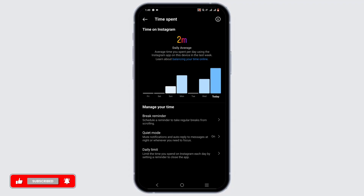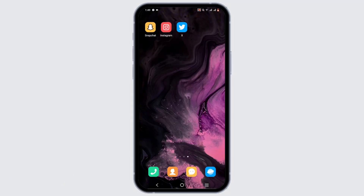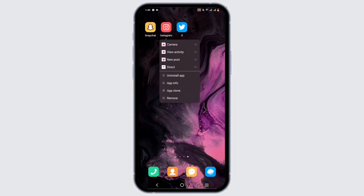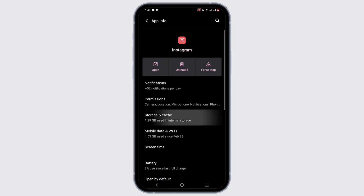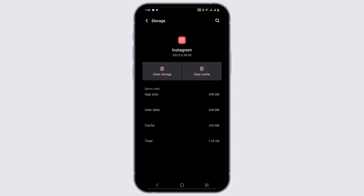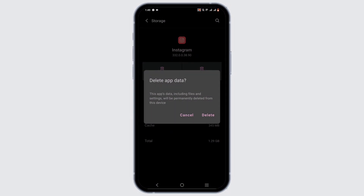Now if you really want to delete the time spent, you can try out this next hack. Just press and hold on your application, then go to App Info. From here, tap on Storage and Cache, then tap on Clear Storage, and tap Delete.